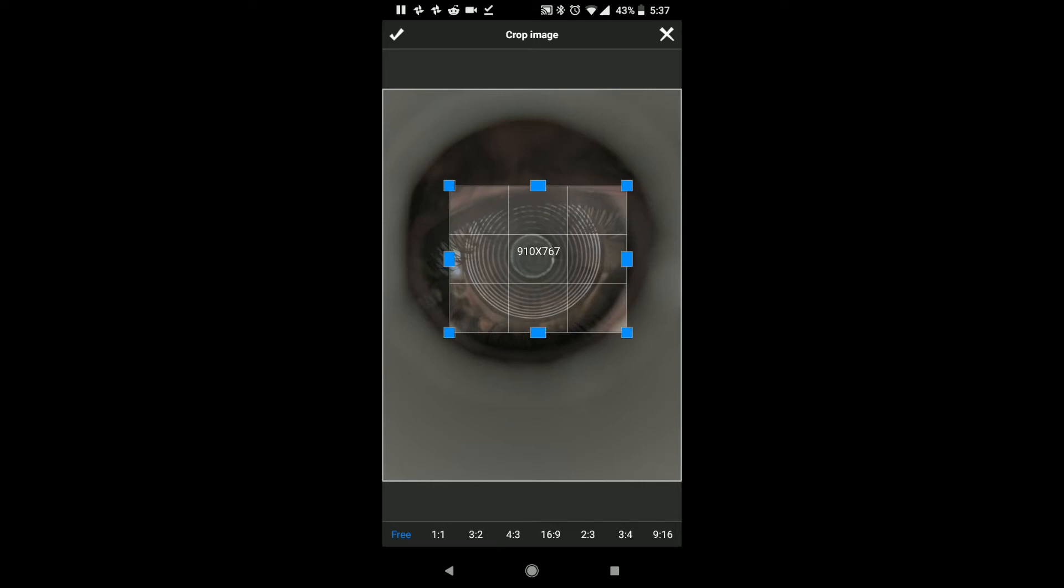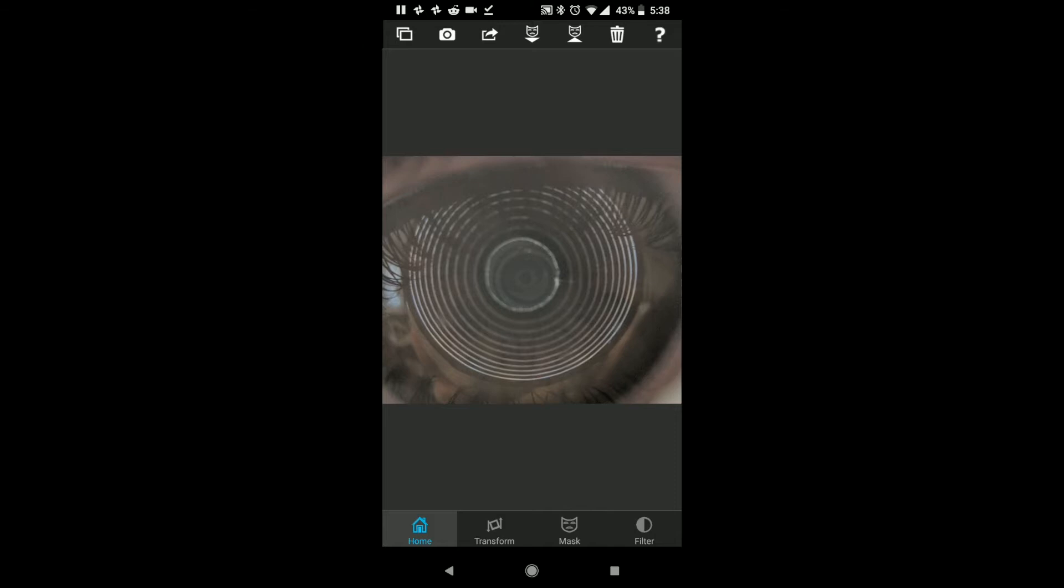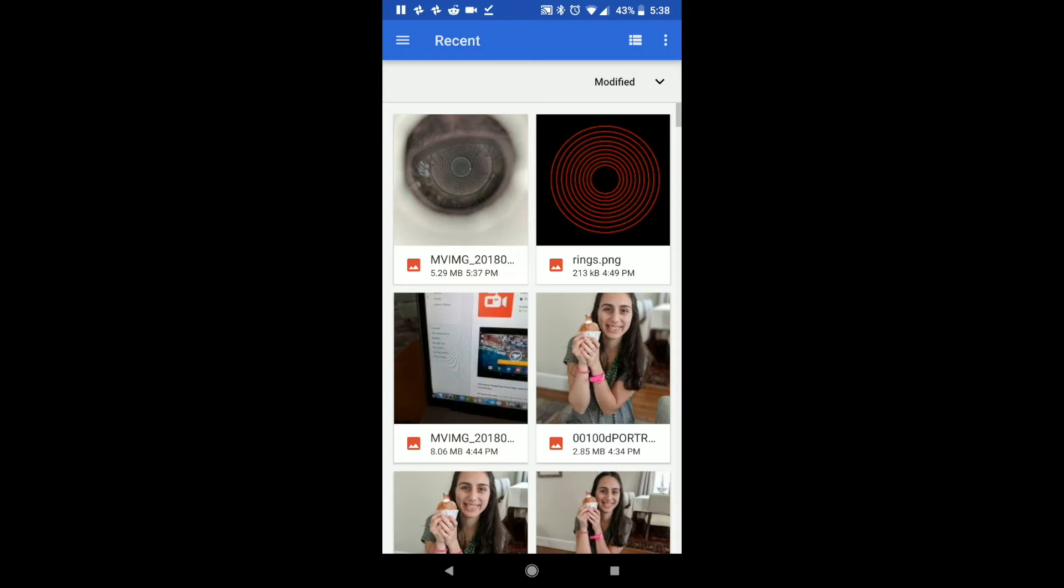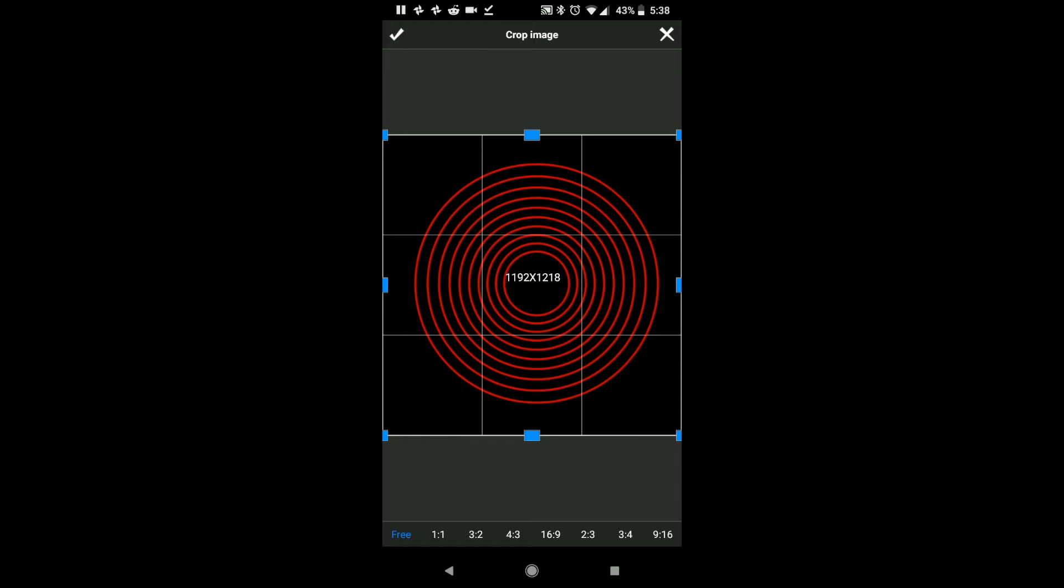Now, what we want to do is we want to superimpose upon it the rings, the ring pattern that was used in the Placido disk part of the photokeratoscope, so we're going to do the same thing. We're going to go to that upper left-hand corner, and now we're going to import a foreground, and I'm going to go to gallery, and you need a file called rings.png, which I shall send you.